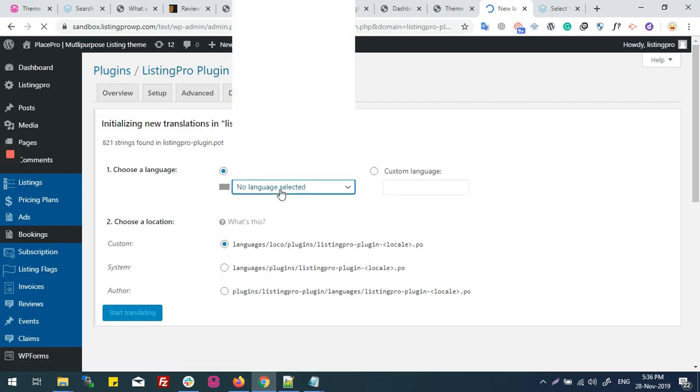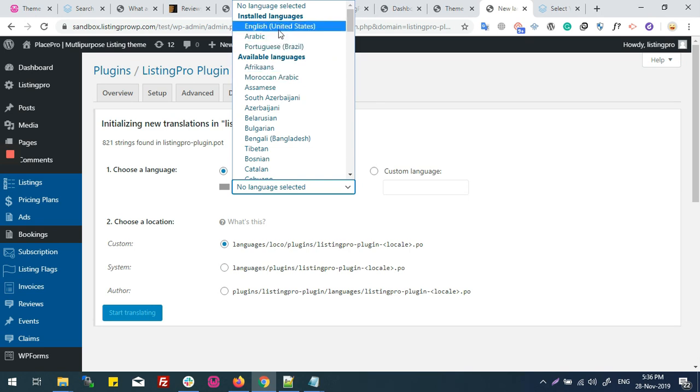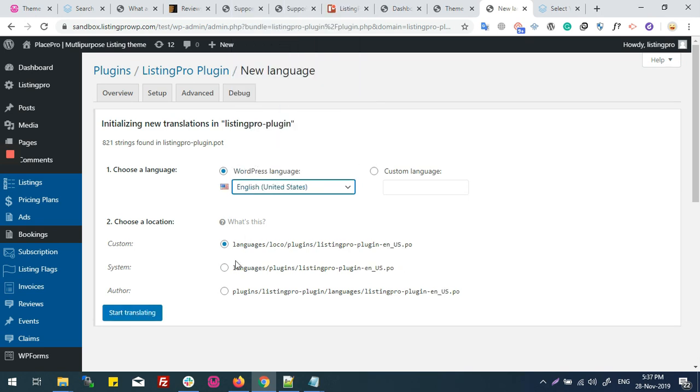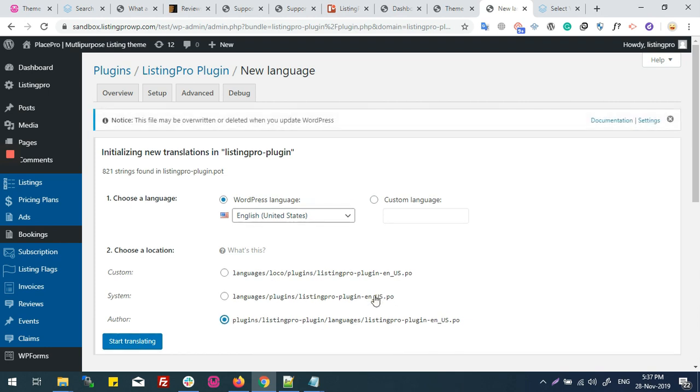Your new language selection is English United States. And now again, you will choose the Author option and start translating.